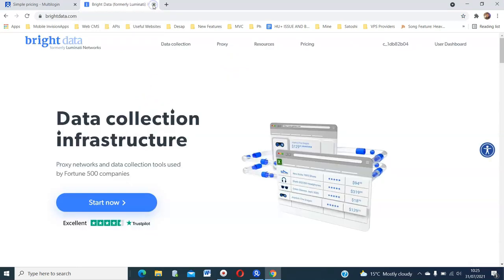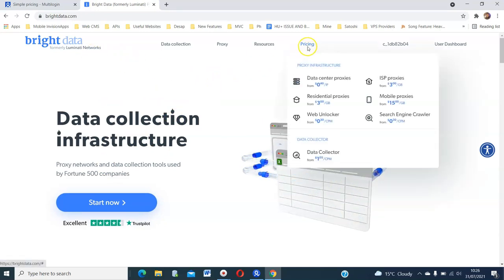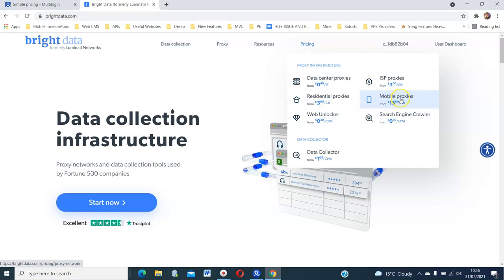For proxies, we are going to use Bright Data Proxies. They were formerly called Luminati and you can see their pricing here. They give you data center IPs, residential, mobile and so on.